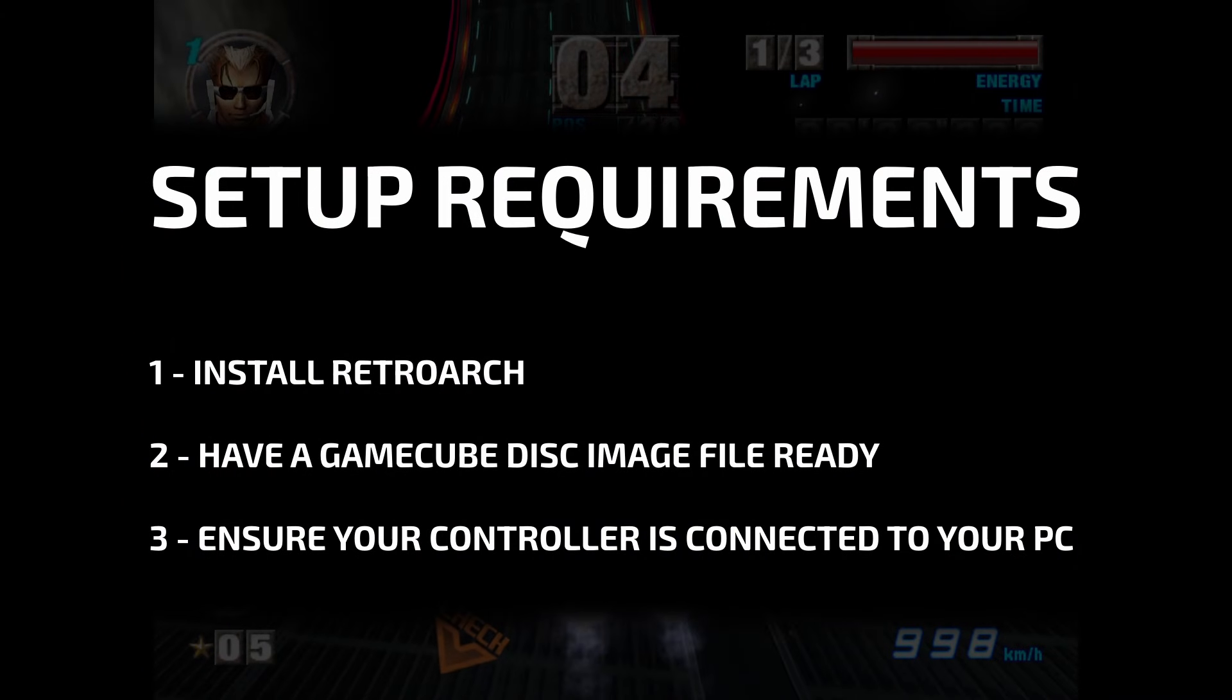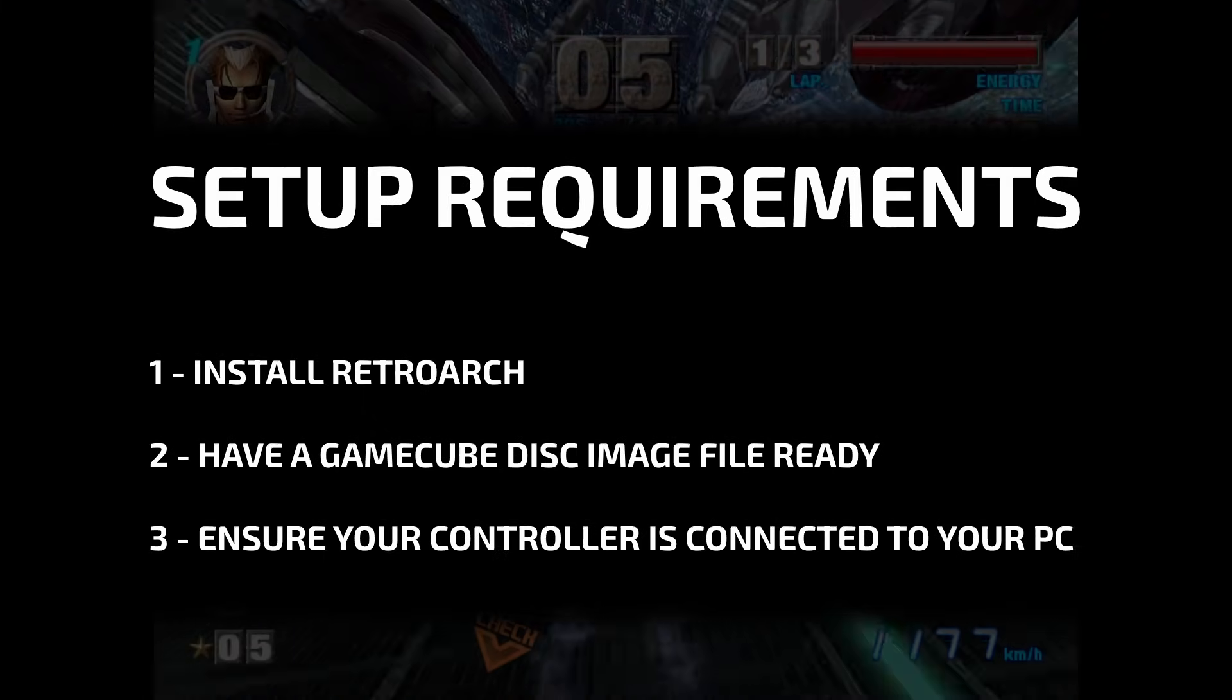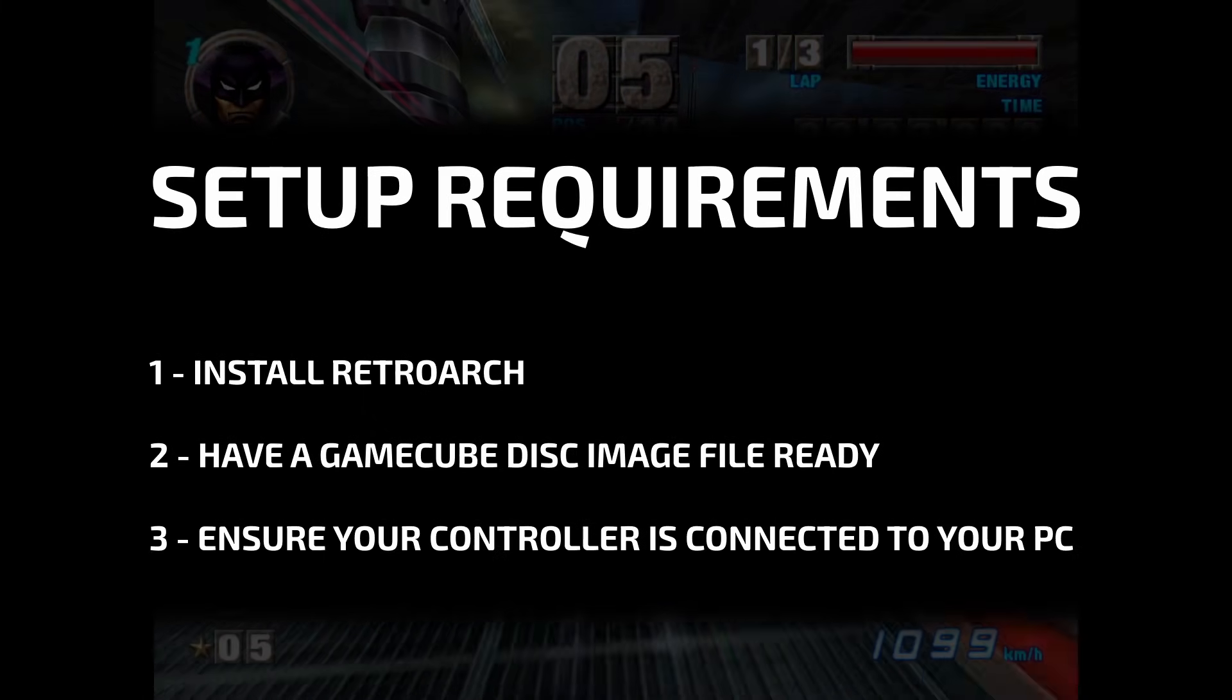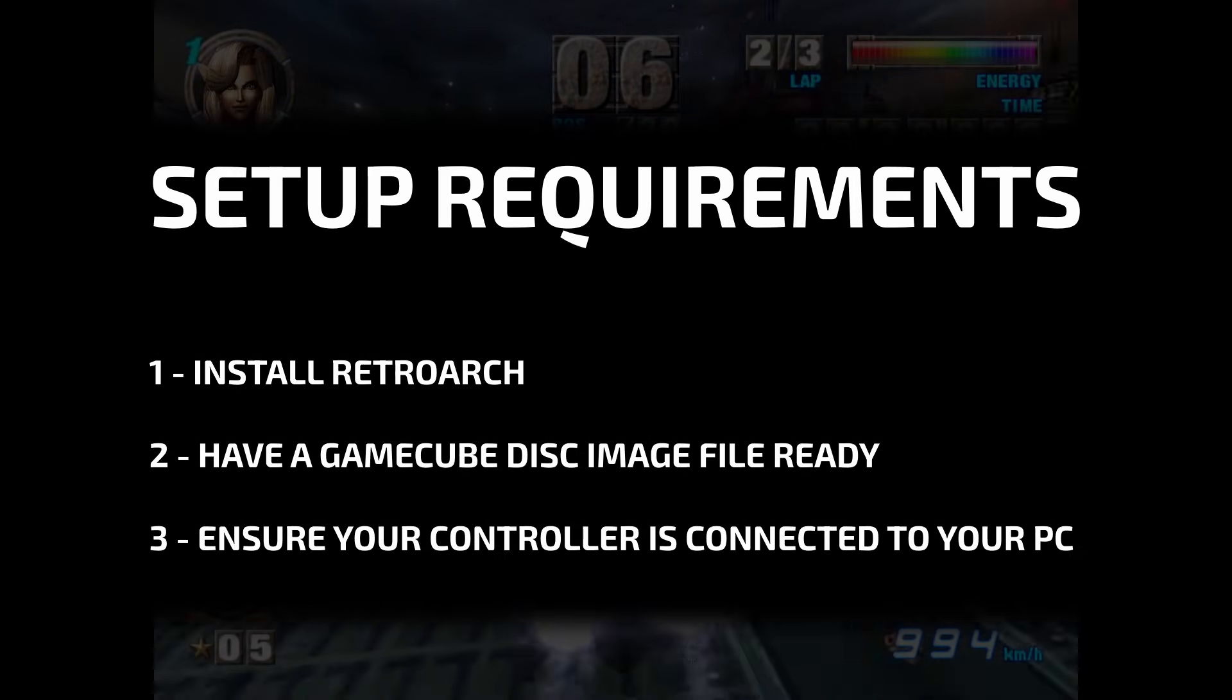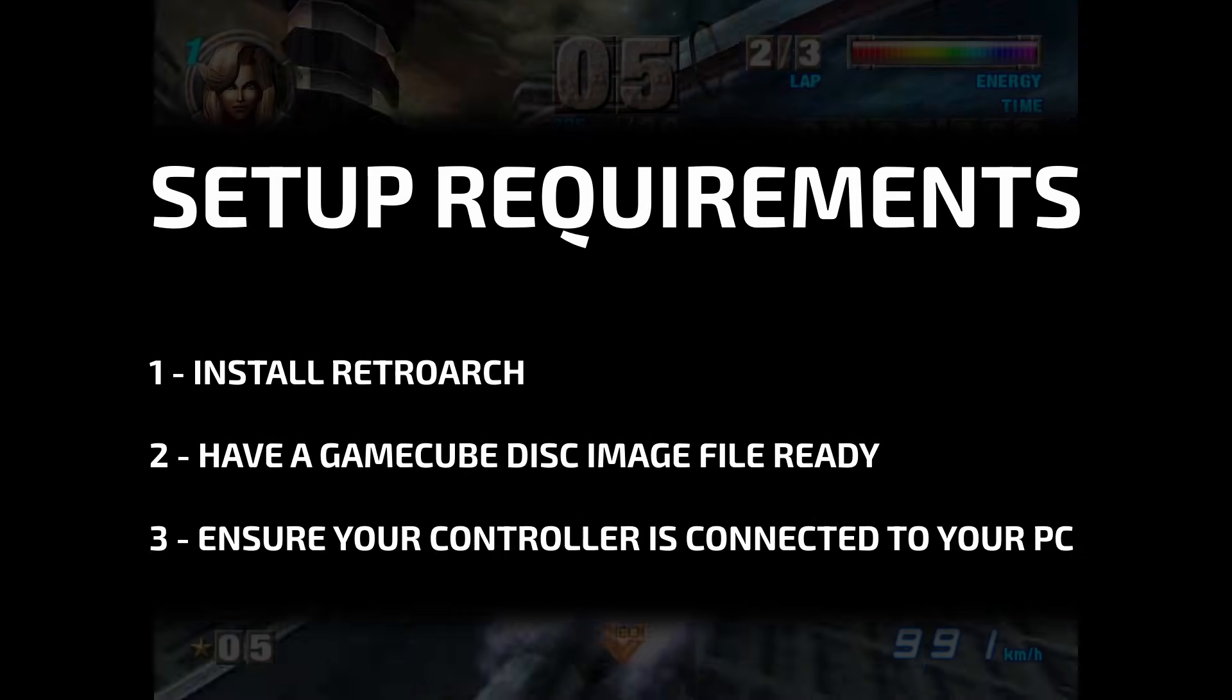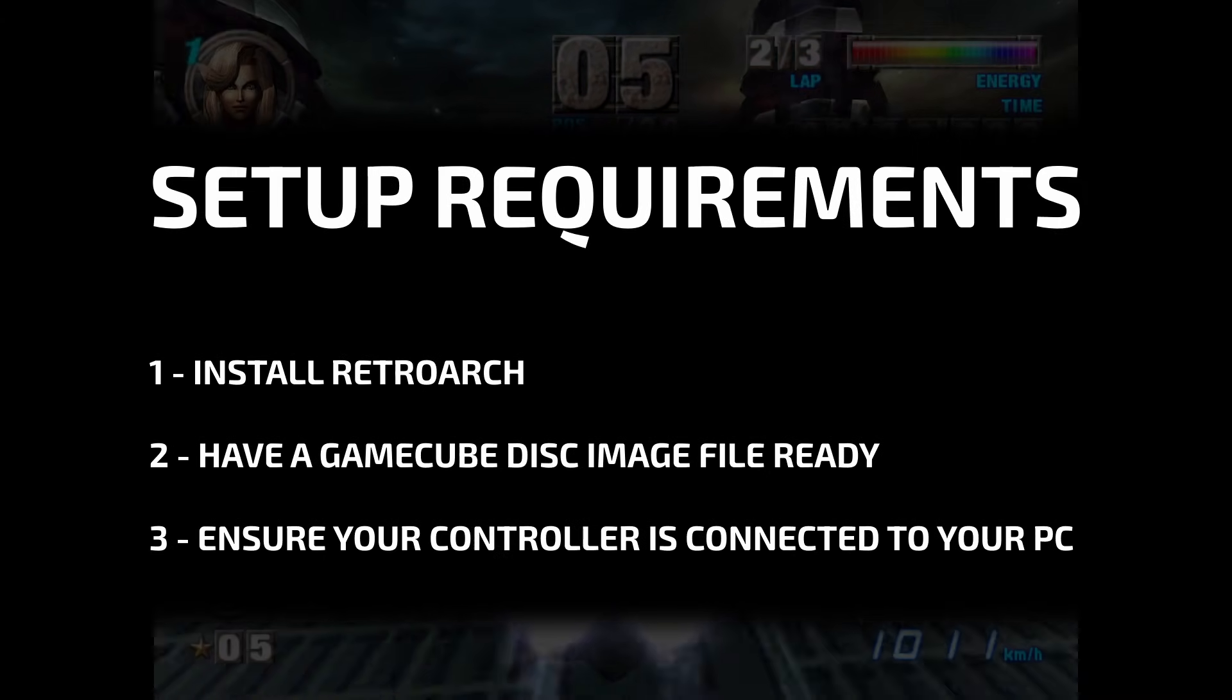Here are some things you'll need to get ready before you start following the guide. First of all, install RetroArch on your system. Have at least one GameCube disc image ready to test. These are typically ISO files, but the Dolphin Core will also allow other file types too.